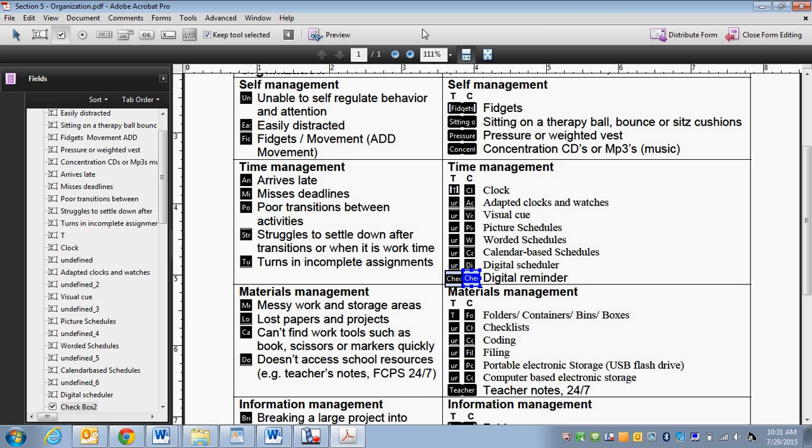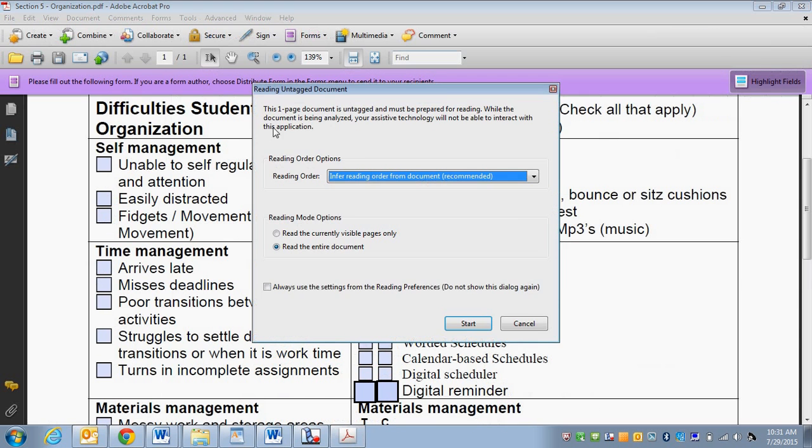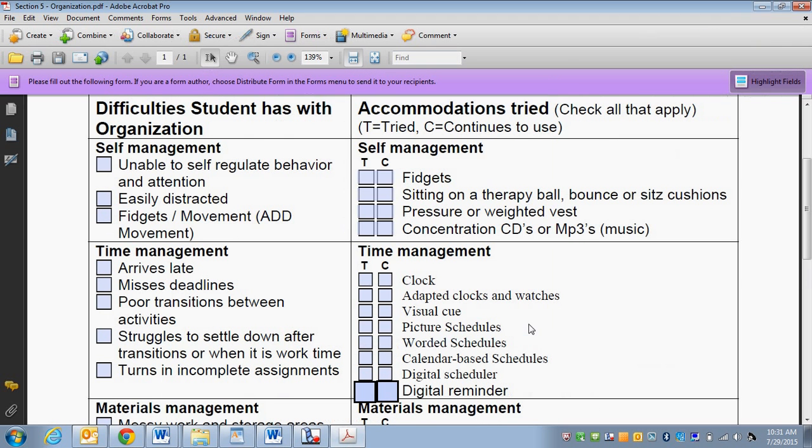So I've gone ahead. Let's pretend I fixed everything in here. Now I'm going to go ahead and click on close form editing. Cancel out of that. And now you've got your beautiful form. Everything is checked. They can go ahead and fill it in if they need to.